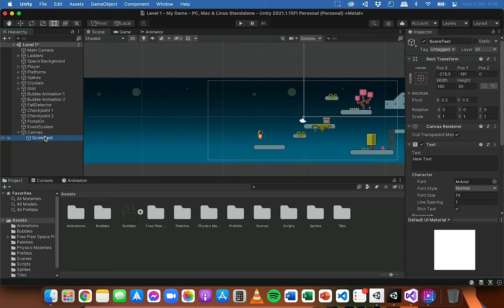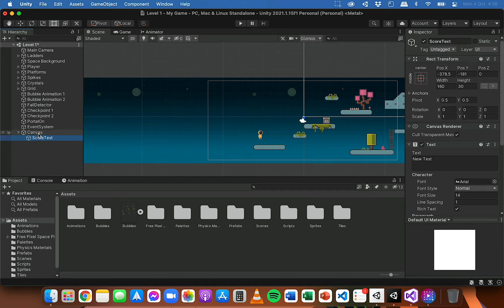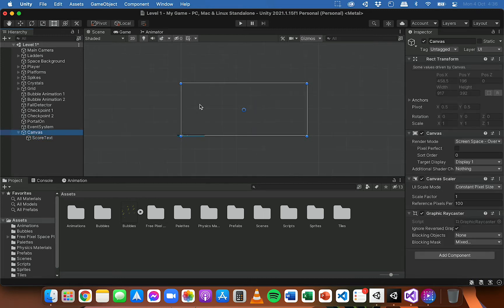I'm going to rename the text to 'Score Text' so that if I add more text later — for example another text object for displaying a game over message or health — it won't get confused with this one. So this text object is going to be called Score Text and it's attached to the canvas.